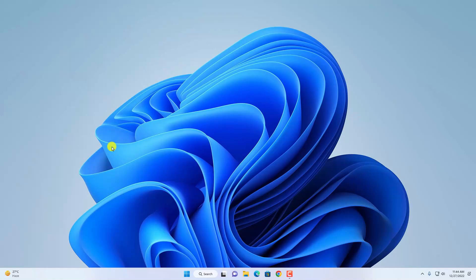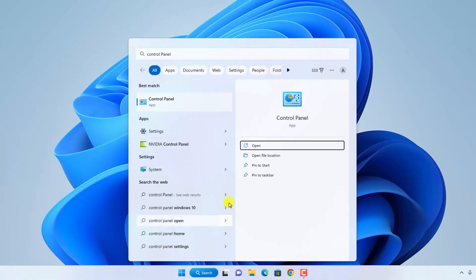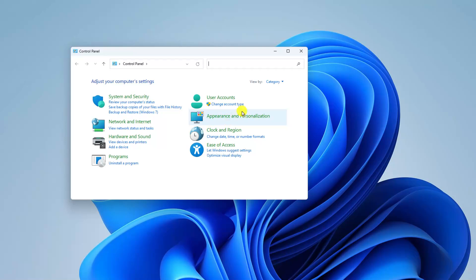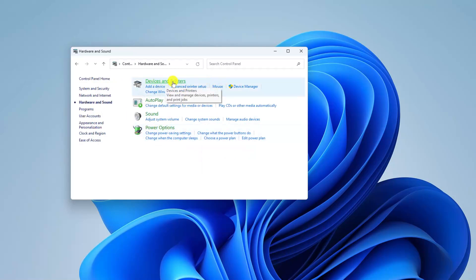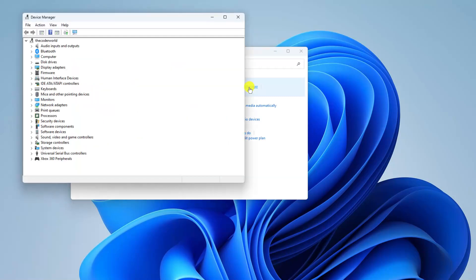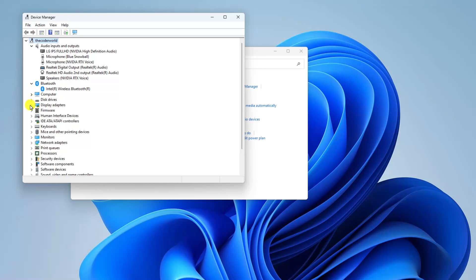The first one is by using Control Panel. To open Control Panel, simply go to the search option, search for Control Panel, and open this application. Here you will find all your computer settings. Simply click on Hardware and Sound settings. Under Devices and Printers settings you will find Device Manager. Simply click on this option to open Device Manager on your Windows 11. So here we have our Device Manager, from where you can manage all your devices and device drivers.